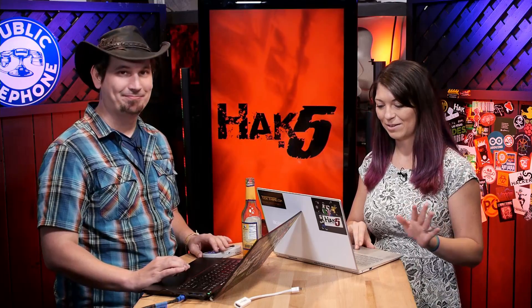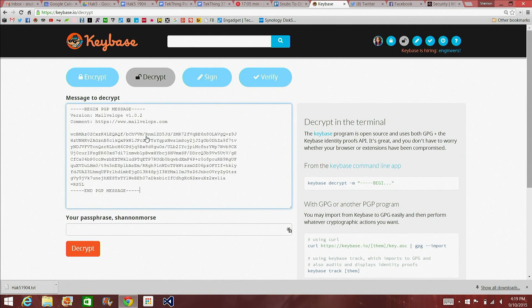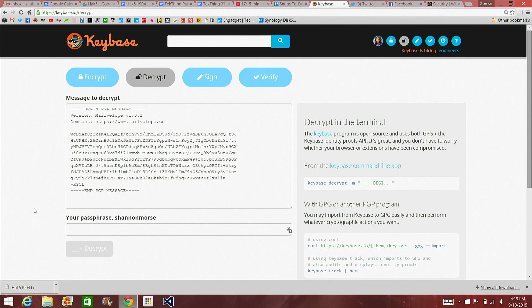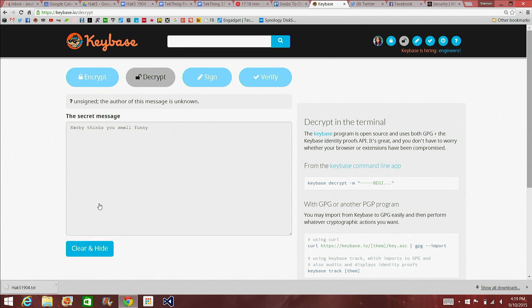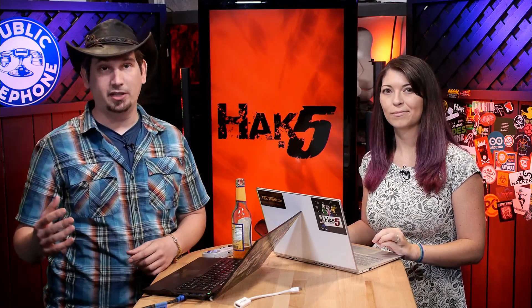Now when I go to encrypt that message saying Kirby thinks you smell funny and hit Encrypt, Shannon appears as a recipient — I click Add, hit OK, and send the message. I did receive the email and it's simply an encrypted message. I'll copy it and go over to my toolbox on Keybase and click Decrypt. Even though he sent this in MailVelope, I can still open it in Keybase because it's using the same public key. I copy and paste it, verify my identity with my passphrase, decrypt it — and I receive the message: Kirby thinks you smell funny. It worked!